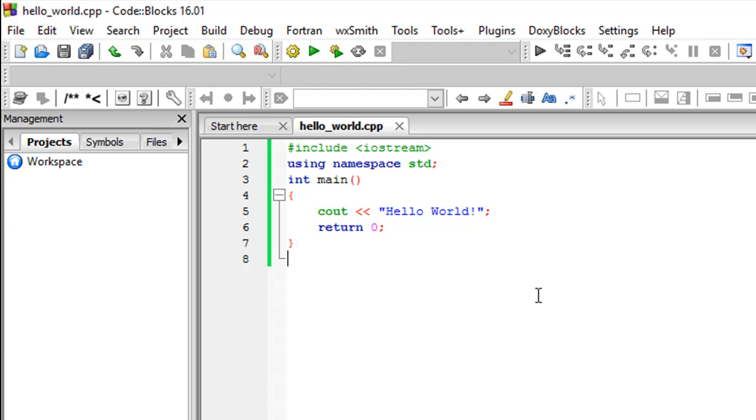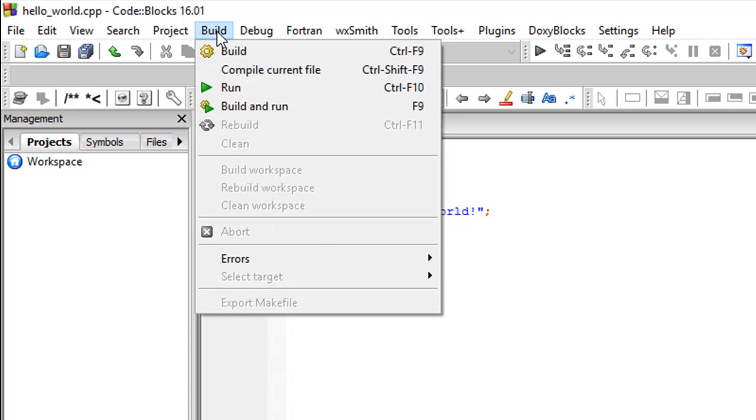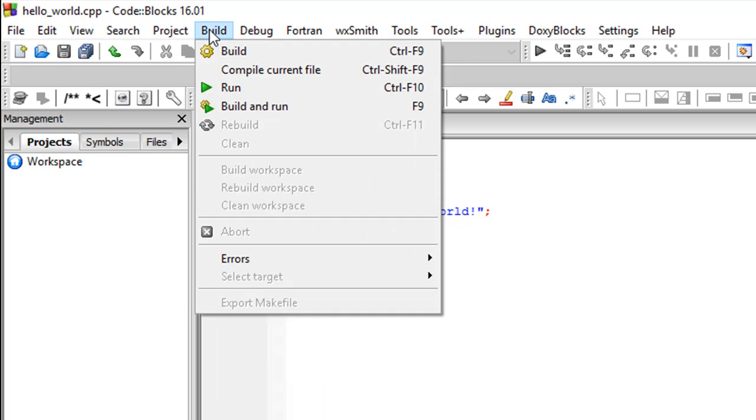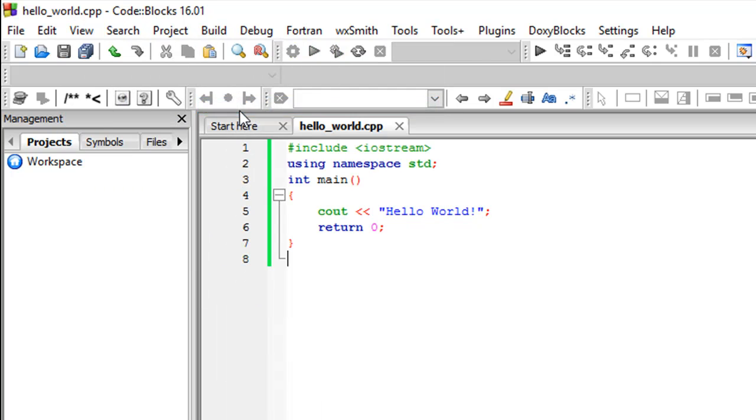Once you're done just go to build—you'll find build in the menu at the top—and then click on build and run. On Windows alternatively you could press the key f9.